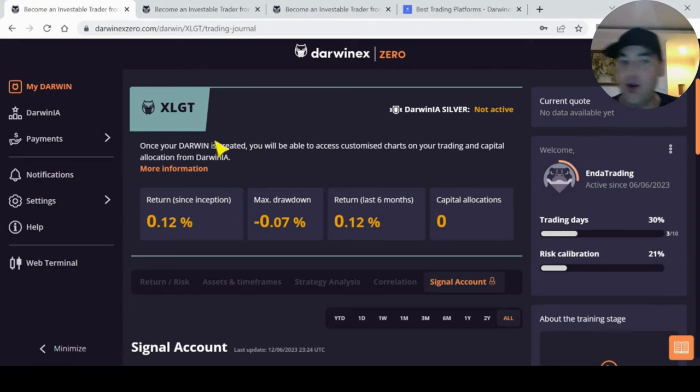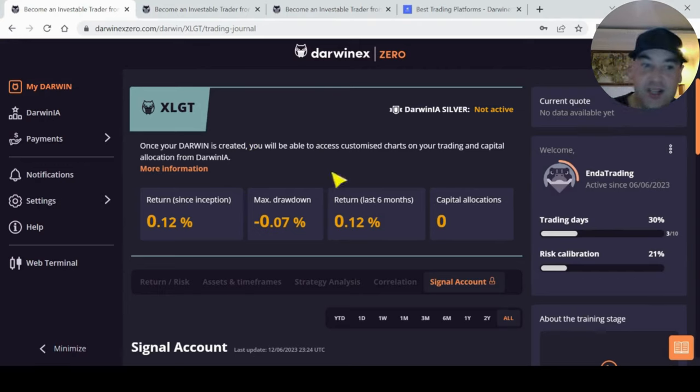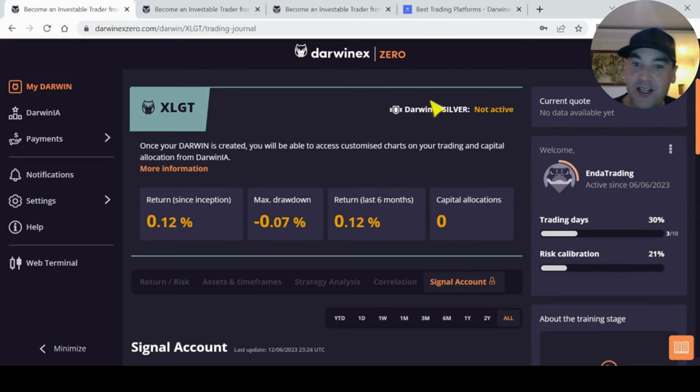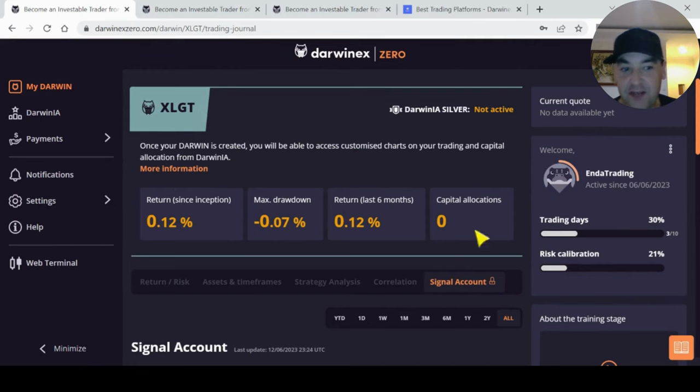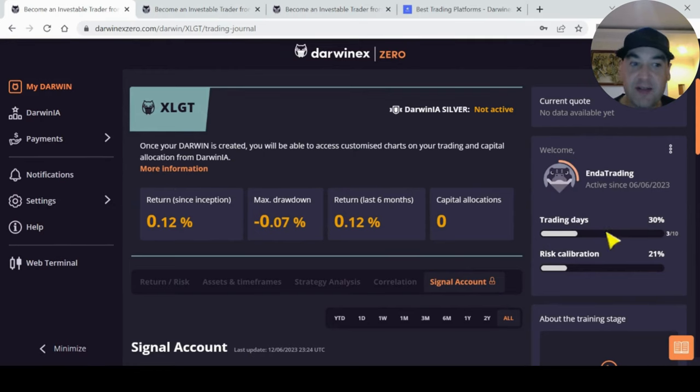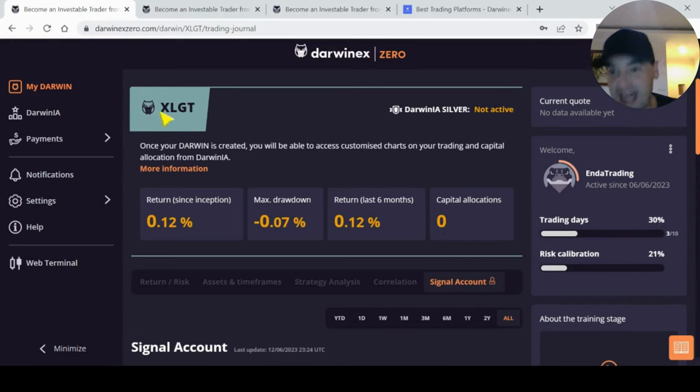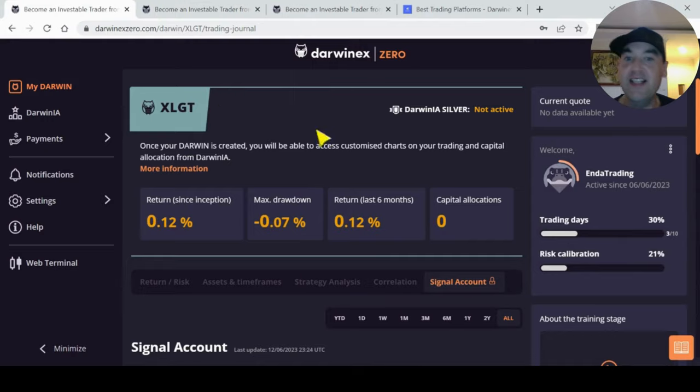Okay guys, thanks very much for watching. Make sure you use my link in the description. If you want me to make more videos on how this is doing and I've got enough interaction, I will make another video after my training days is finished, so after 10 days and my Darwin index is created. See you on the next video.